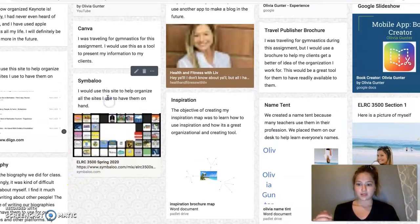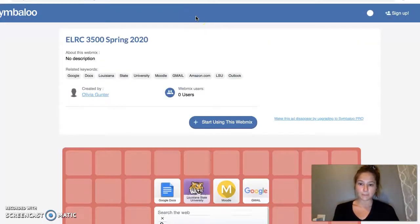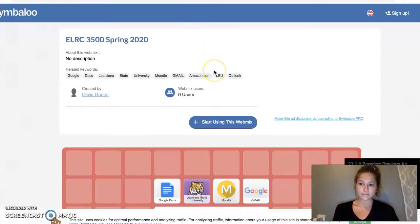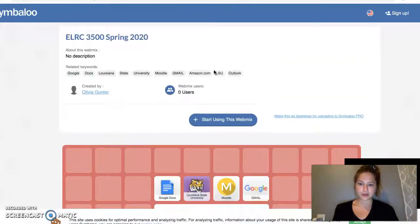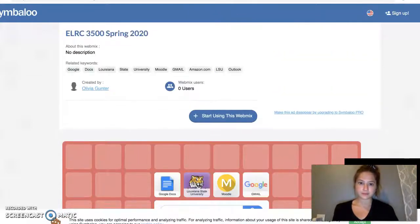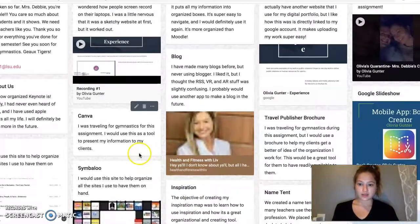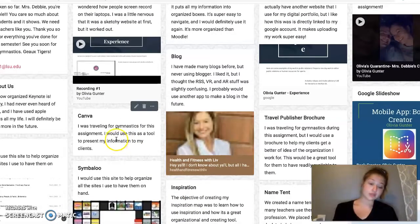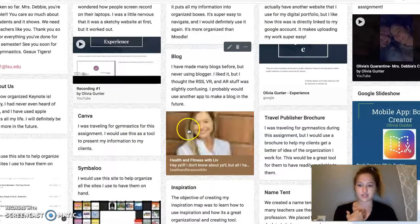Here's my Symbalo link. Here it is. And then Canva — I was traveling for gymnastics, so I never got to do that.